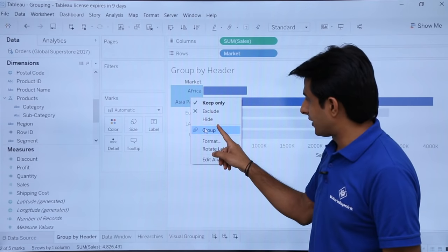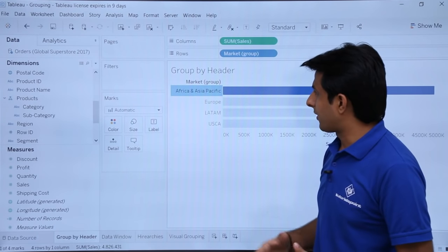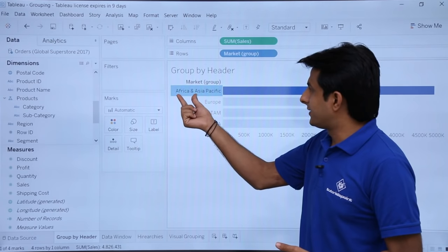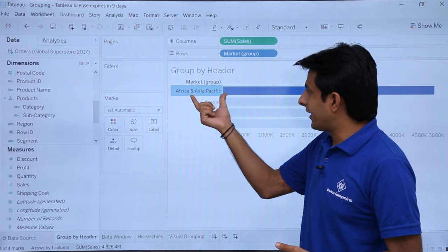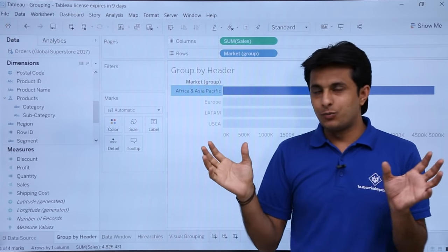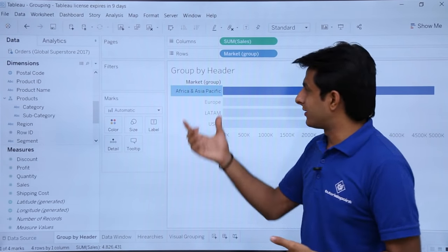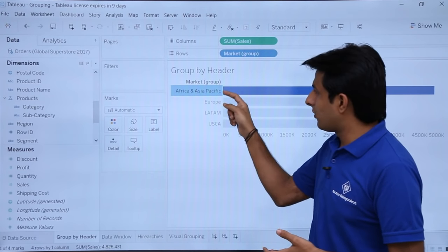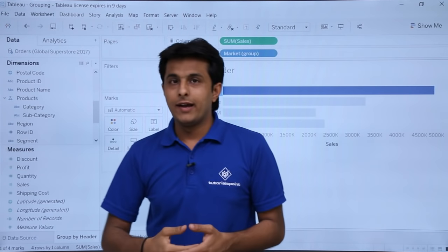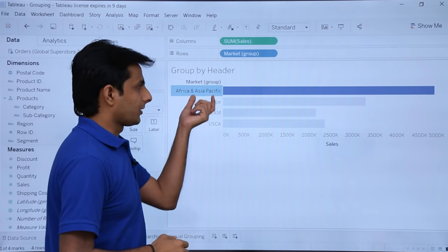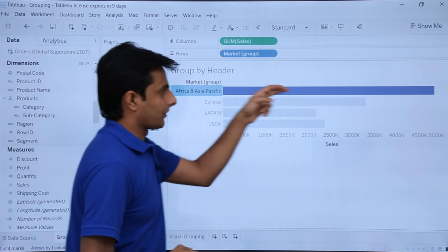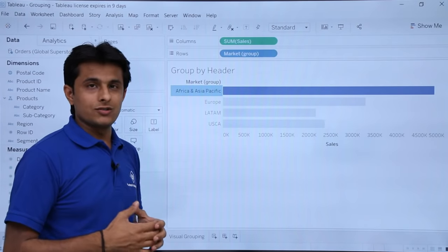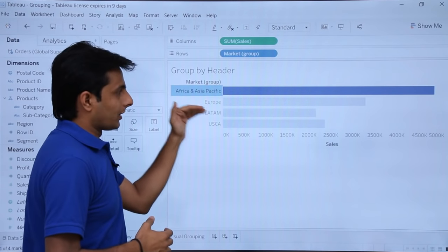If you select this option as group, observe what will happen. The group by header has combined Africa and Asia Pacific together, and the name given is 'Africa and Asia Pacific'. Now what I can do is compare Europe with the combined Africa and Asia Pacific. You can see the comparison is done properly. This is how you can group multiple fields.